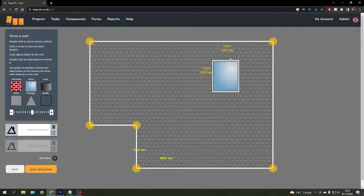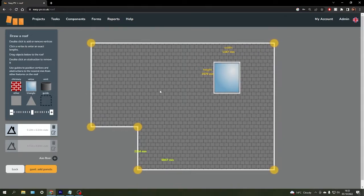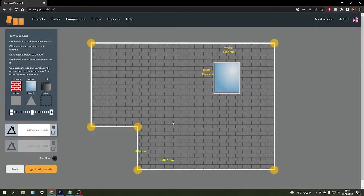You can do the same with the obstruction on the roof as well, so you can get a very accurate depiction of the roof space you're working with if you have the measurements at hand.